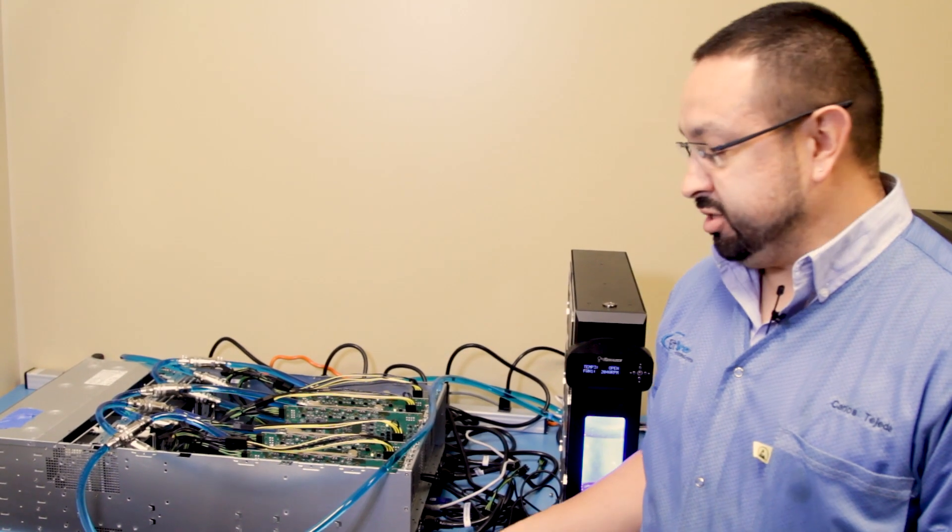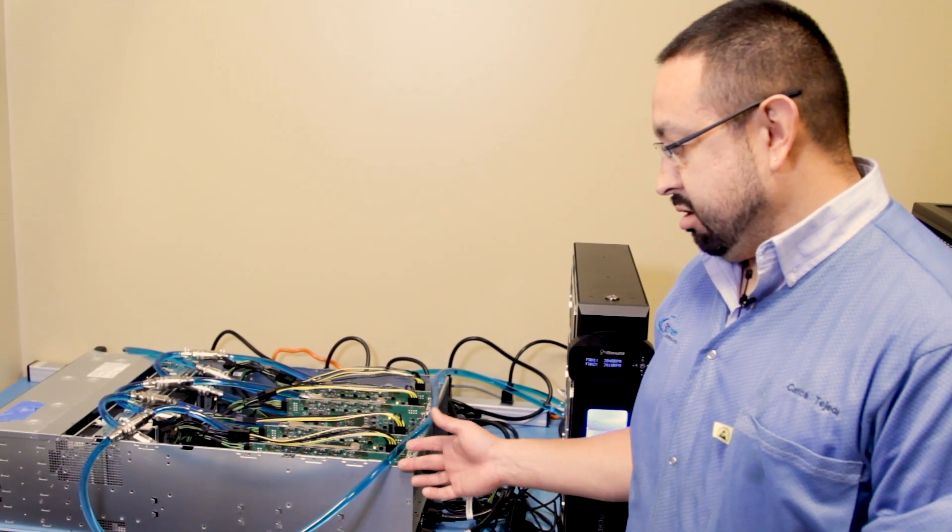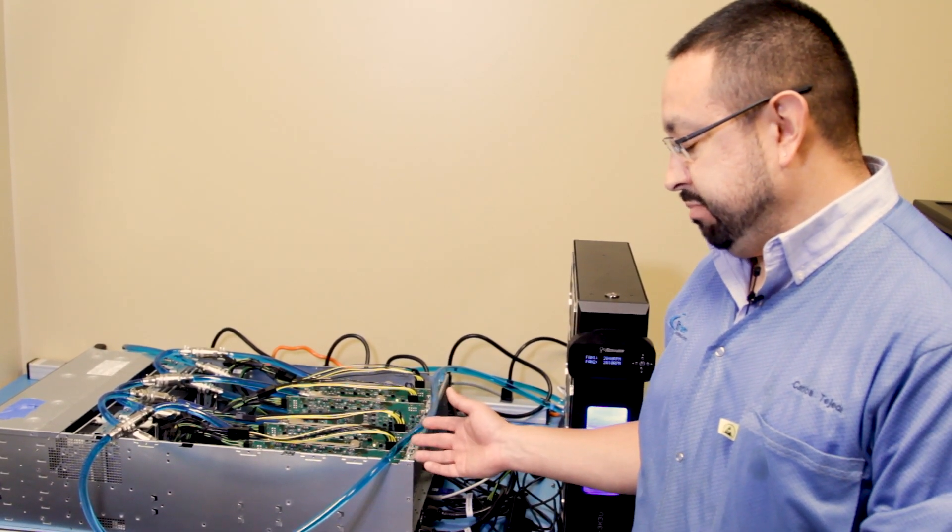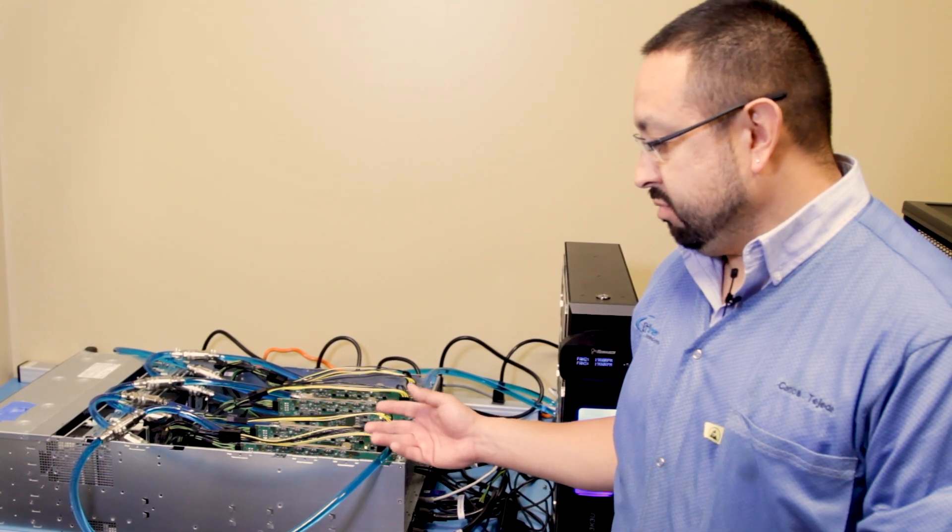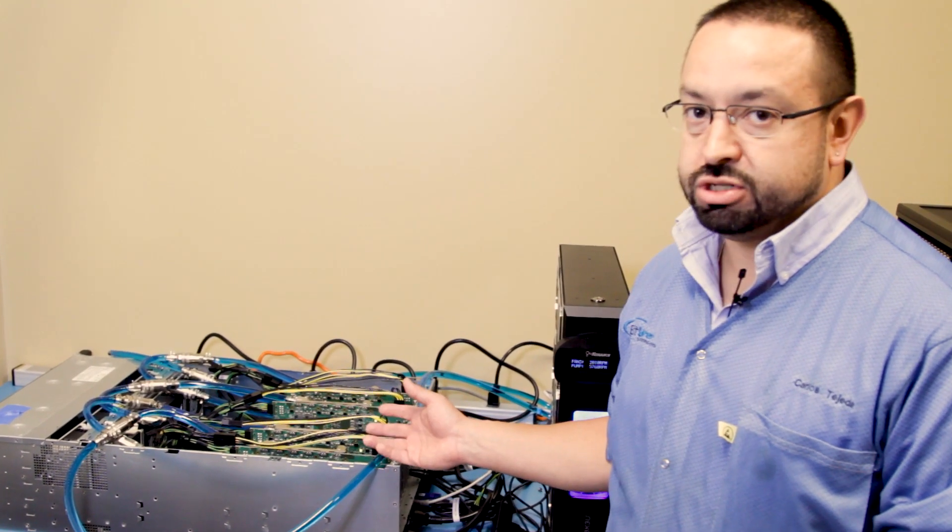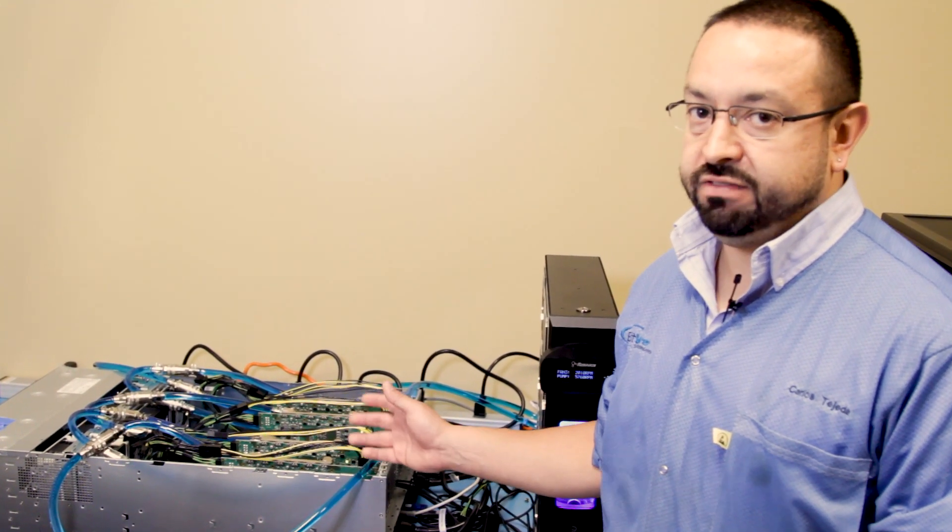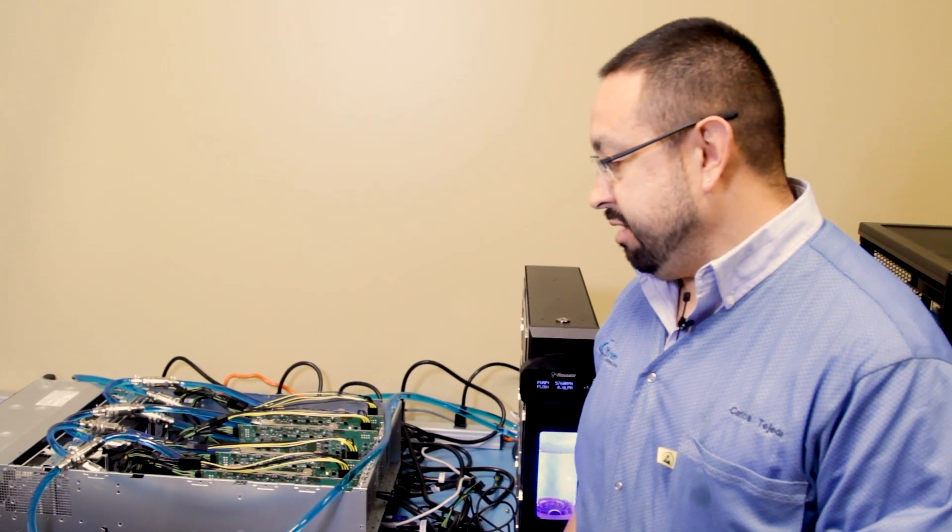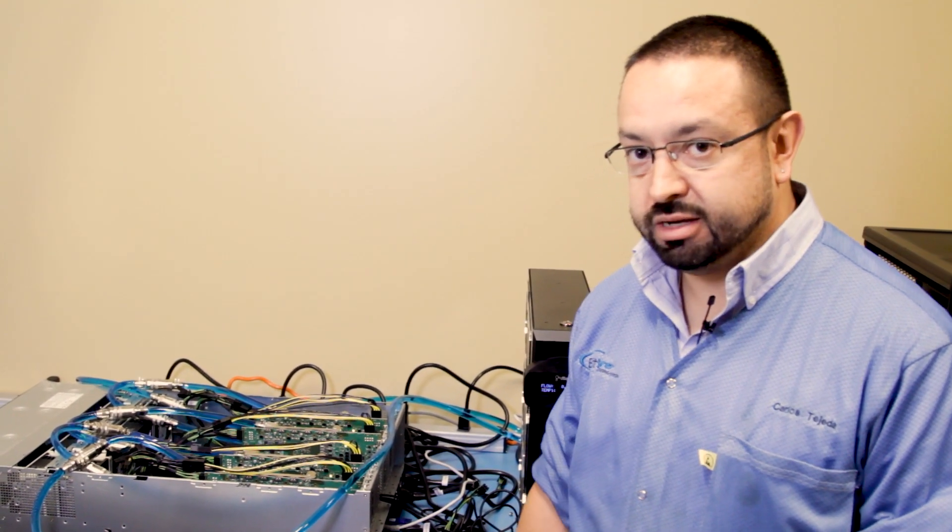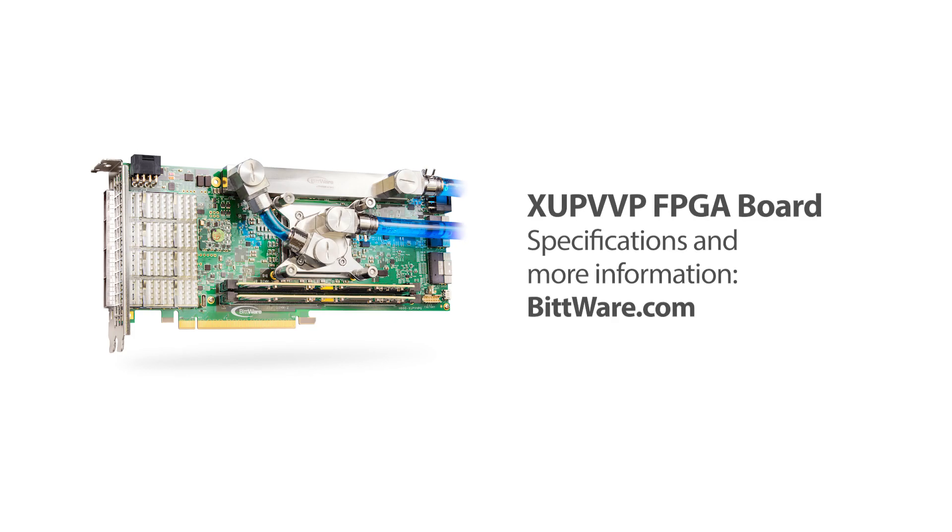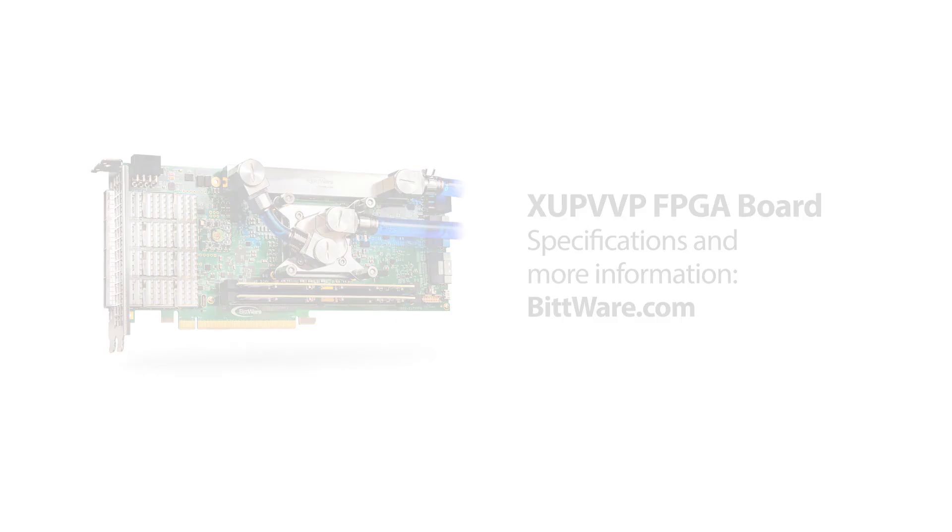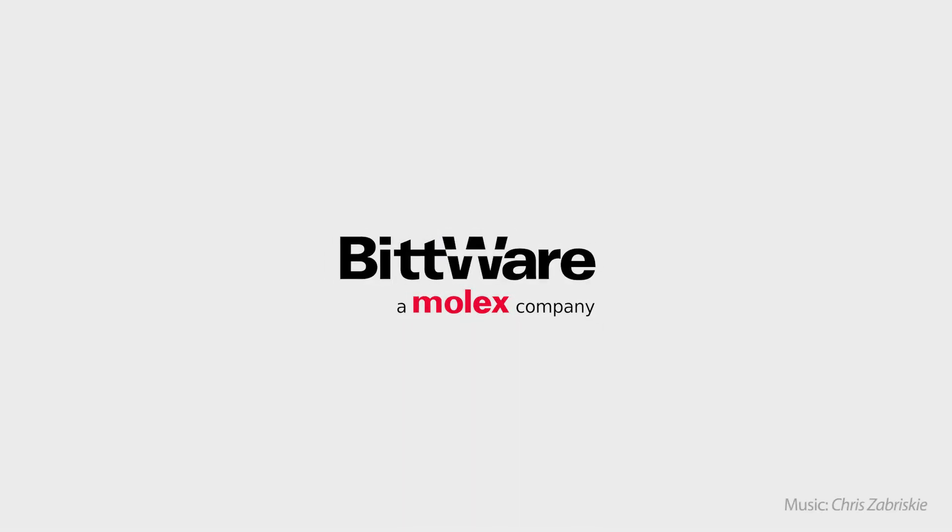If you're looking for any more information on the TerraBox, our XUP-VVP, or even we have a crypto version of our XUP-VVP, it's the CVP-13, all that information can be found on our website at bitware.com.